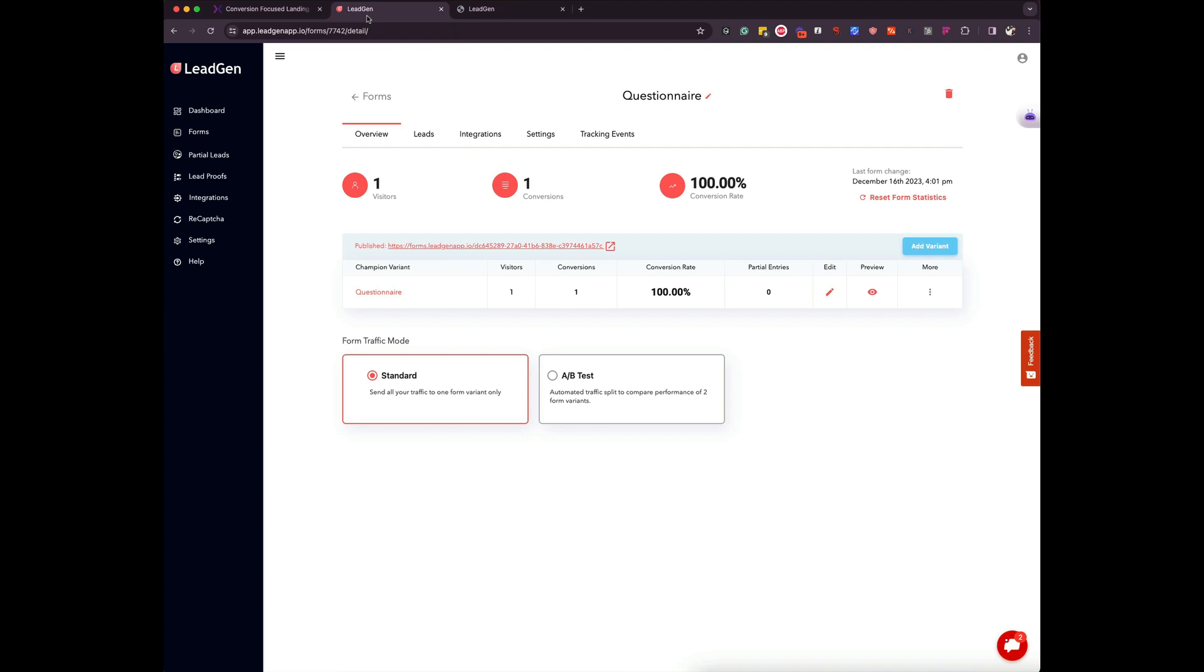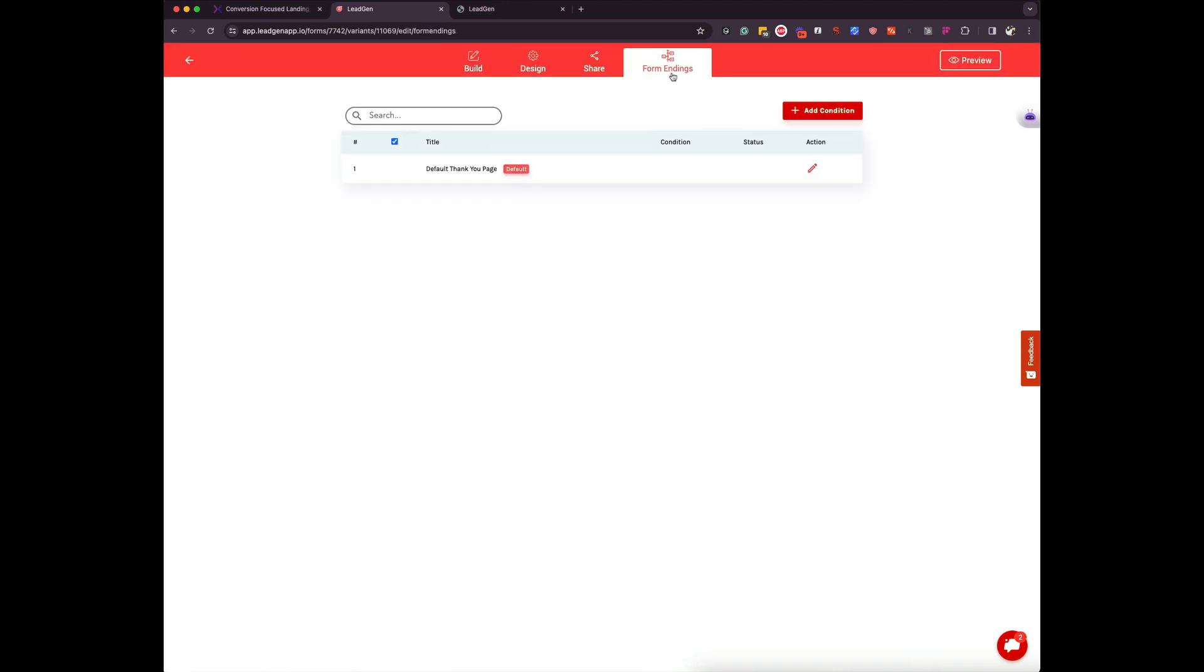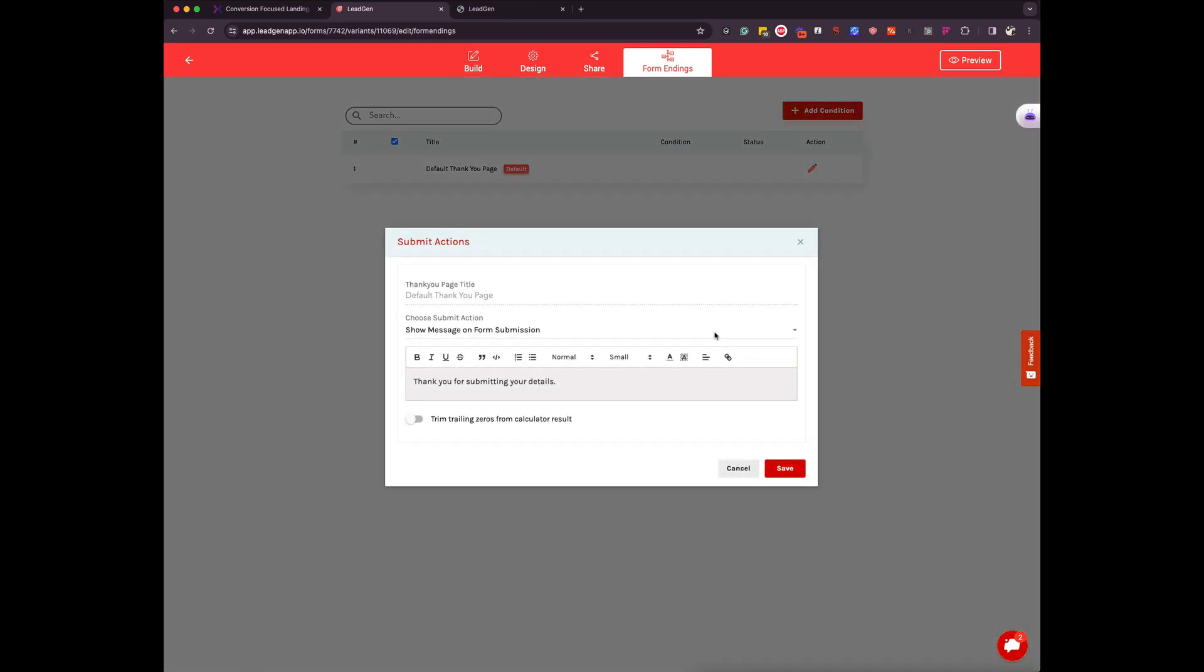once they fill out the form to a different thank you page depending on a few conditions. So what we have done inside Leechain, once you create your form, you will see a new option here which is called form endings and by default it goes to a thank you page or like a thank you message which you